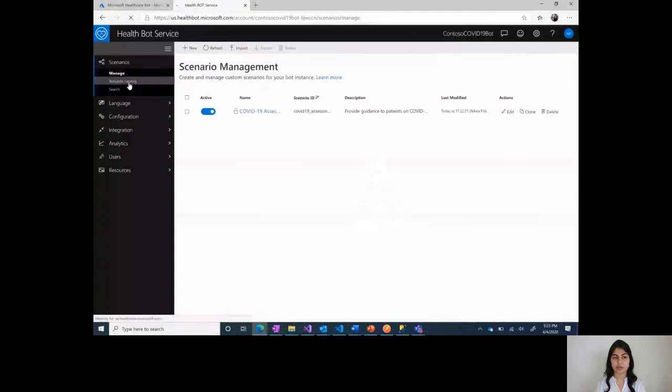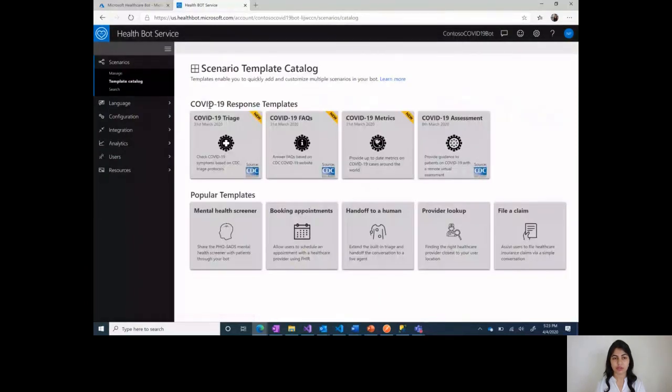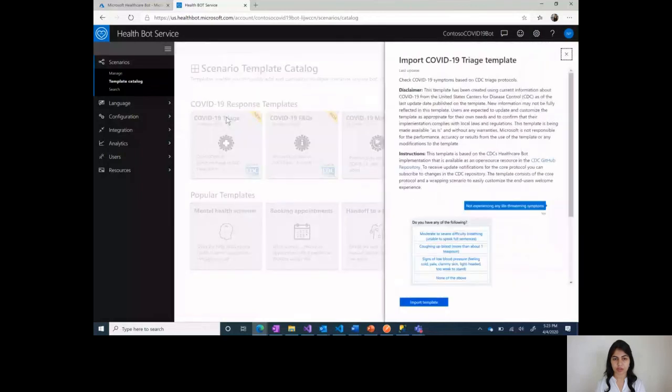Similarly if you want to add more templates, you can go back to the template catalog, click on one of the templates and do another import.